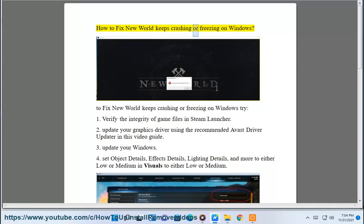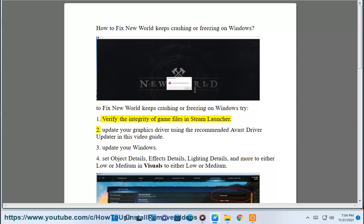How to fix New World keeps crashing or freezing on Windows. To fix New World keeps crashing or freezing on Windows, try: 1. Verify the integrity of game files in Steam Launcher.